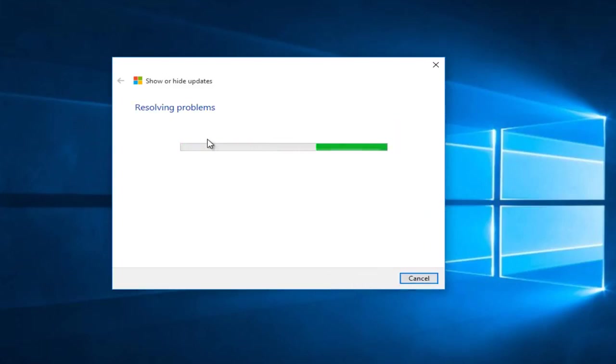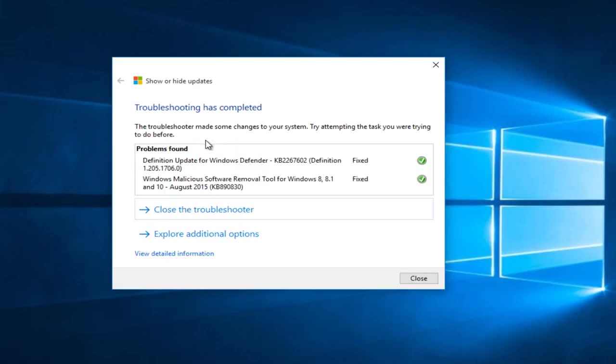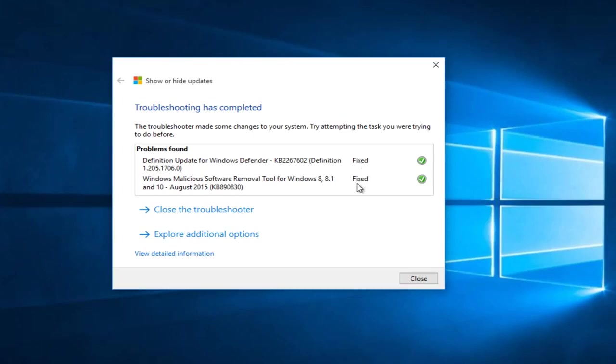It will say it's resolving the problem. Again, this may take a couple of moments here. And then it will say the problems found, which were basically the two updates that we just hid. We see that the problems were fixed, quote on quote, meaning that the updates were hidden. And we see a little check mark next to them.